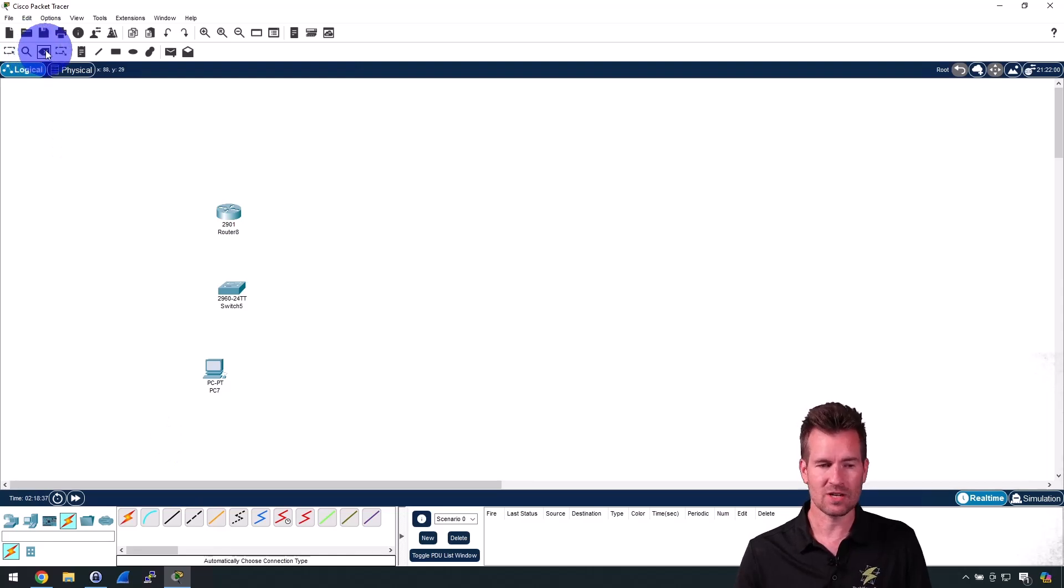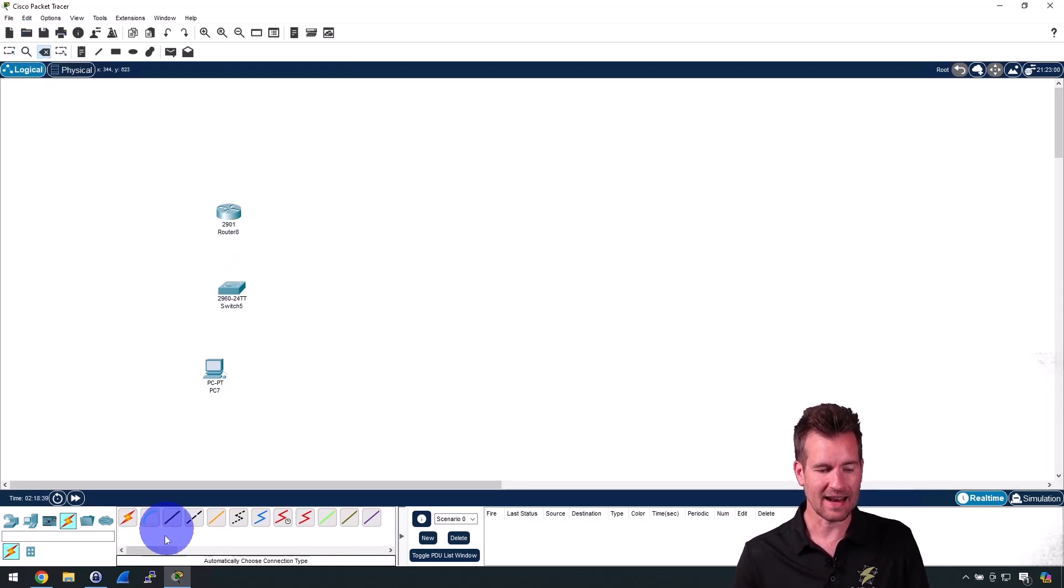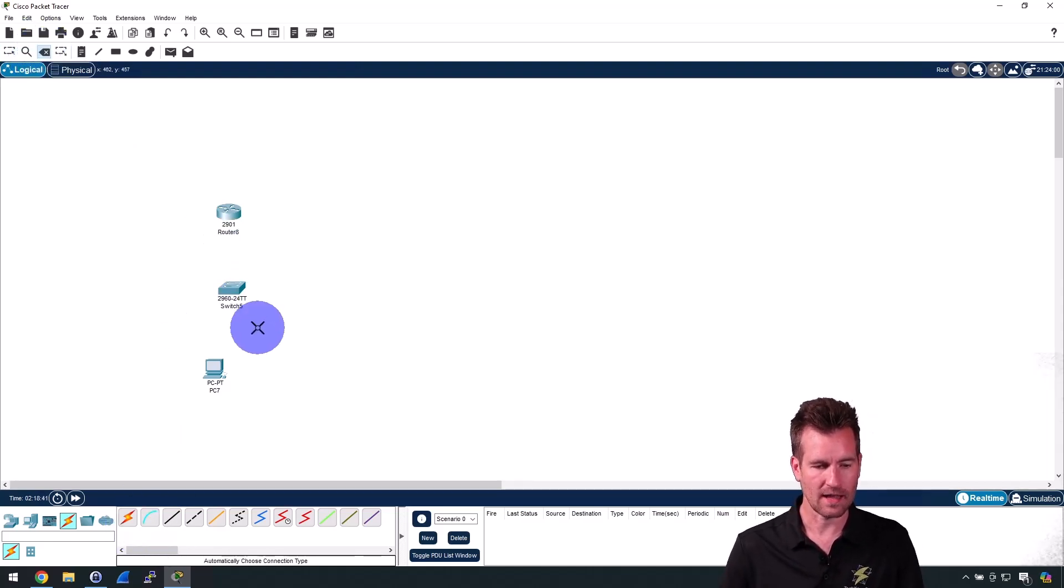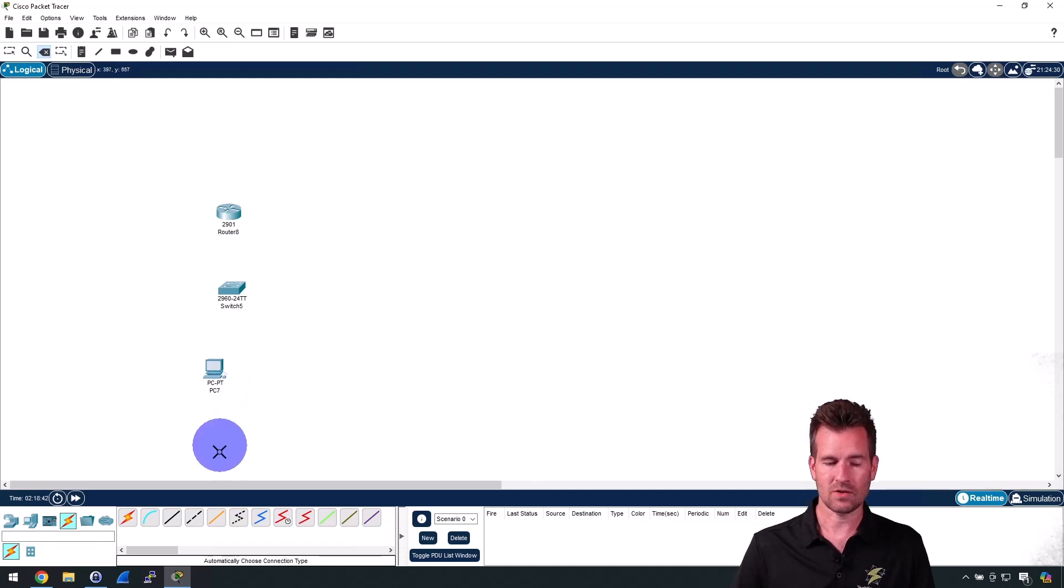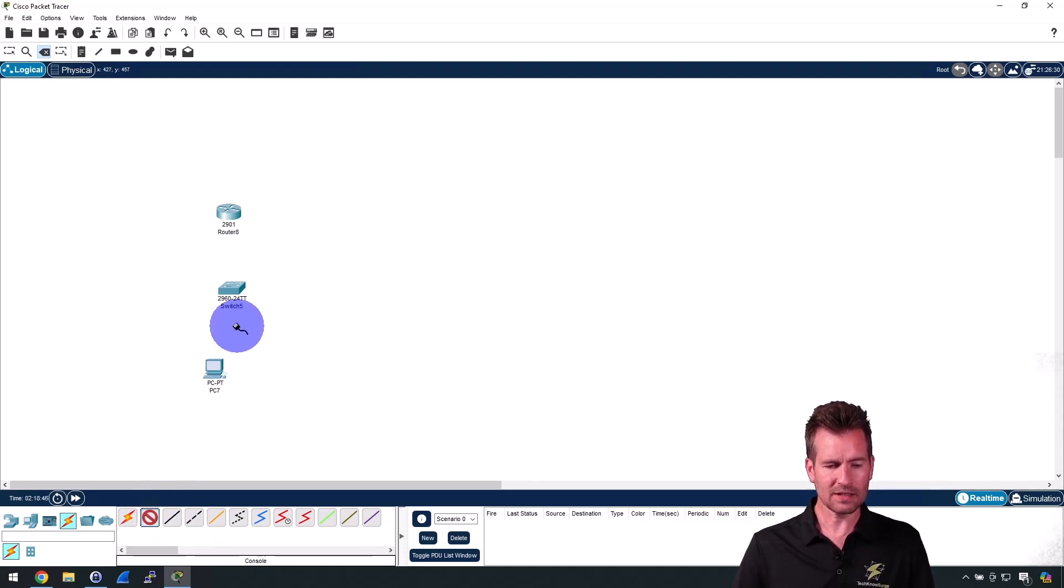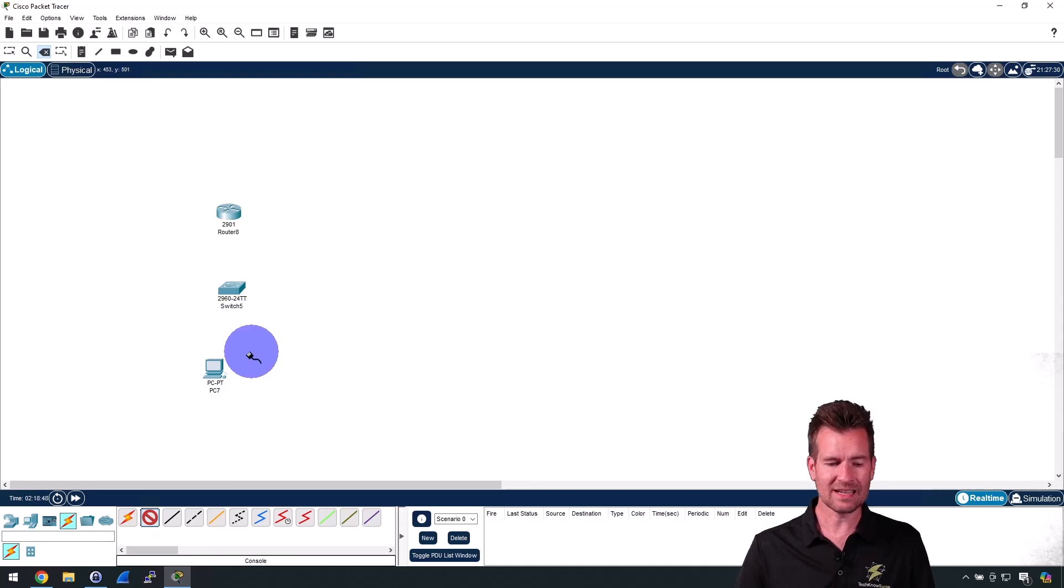If you notice what I just did there is I selected the delete and then I deleted that connection there. A console cable is one of the things that we'll be using to connect devices, and I'll get more into that in another video.